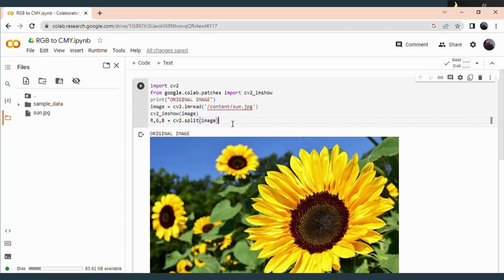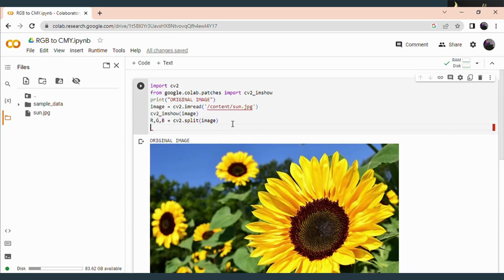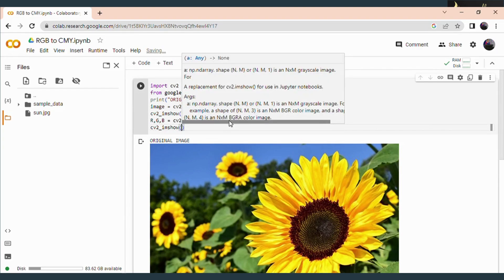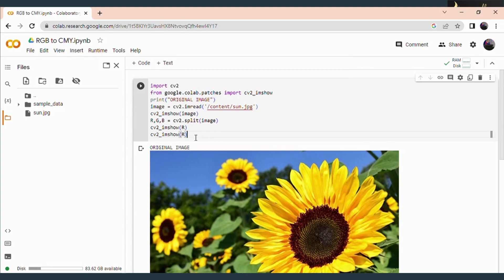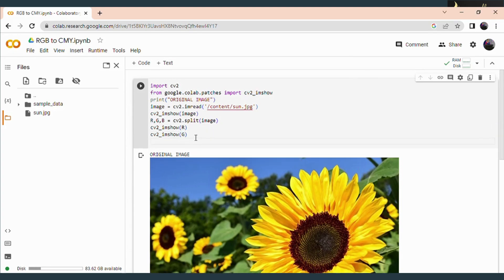Now the RGB component values have been extracted. Next is to display these RGB components. In order to display the images you use the imshow function — cv2_imshow. Here I am going to display separately the R, G and B components. You can provide a label so it is easy to understand which components are being extracted.